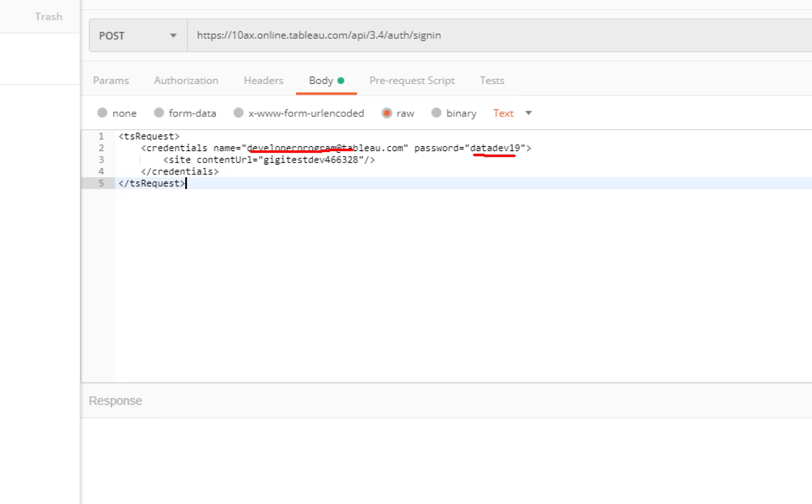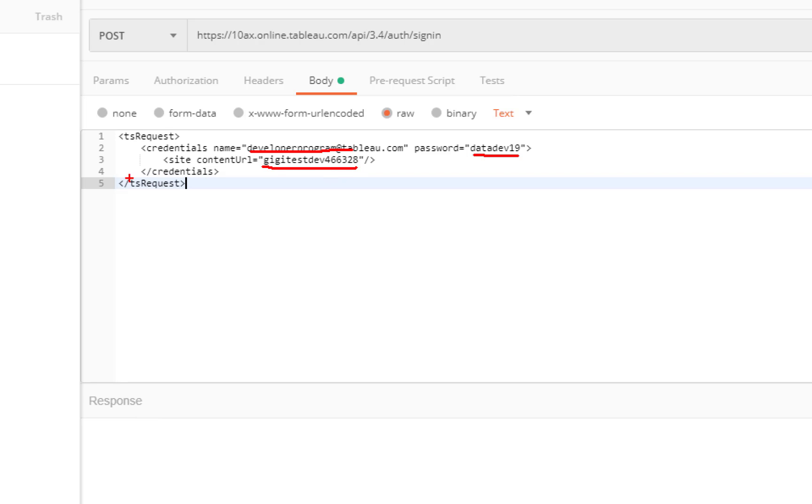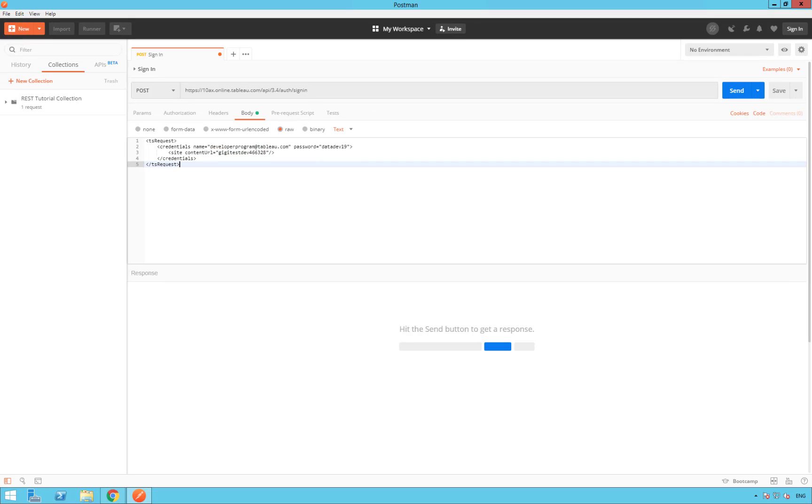And here, you are typing your own password. Don't worry. I'm going to change my password after this video. So, don't try to log into my Tableau Online. Then, site, content URL. And here, it's going to be your site name. So, mine is ggtestdev466328, but yours is going to be different. So, here's going to be your site name. And then, we close the tab Credentials and TS Request. We are done with the request body.